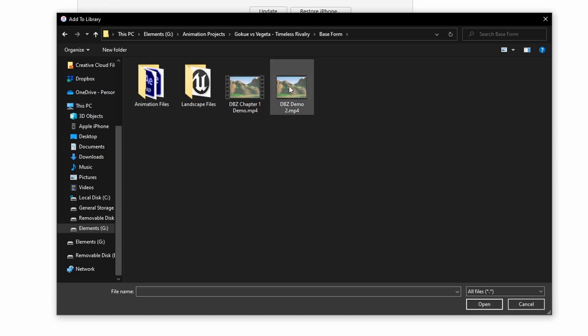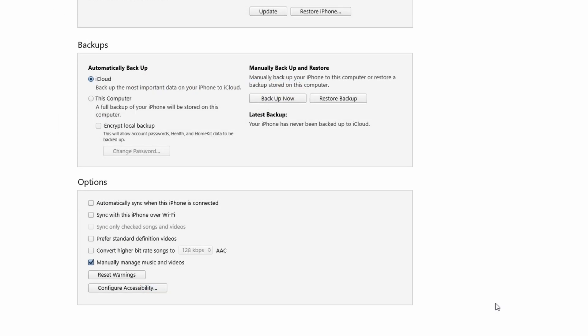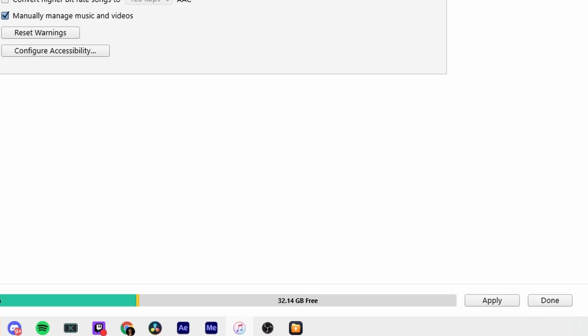A File Explorer window will come up. Browse for the video file or folder on your PC depending on your selection. Then get into the Movies section under the settings on the left, hit on 'Sync Movies' option, and finally hit 'Apply'. Wait a little while until iTunes finishes transferring all of your videos to your iPhone. That's pretty much everything for this method.